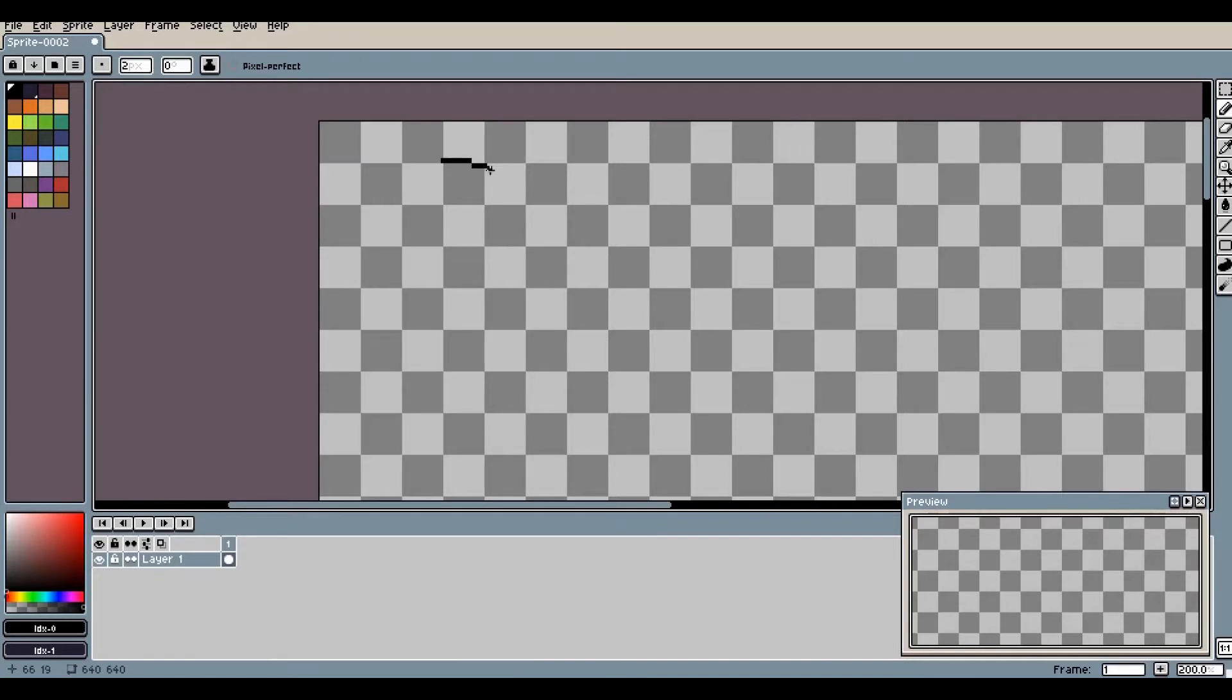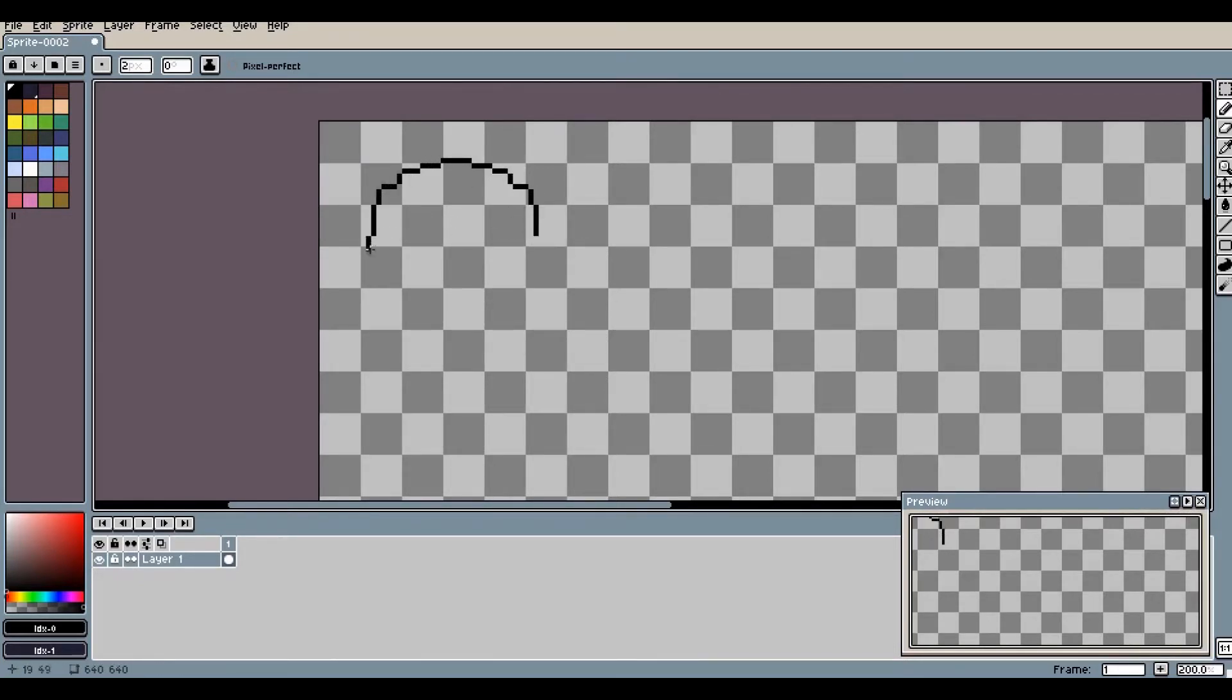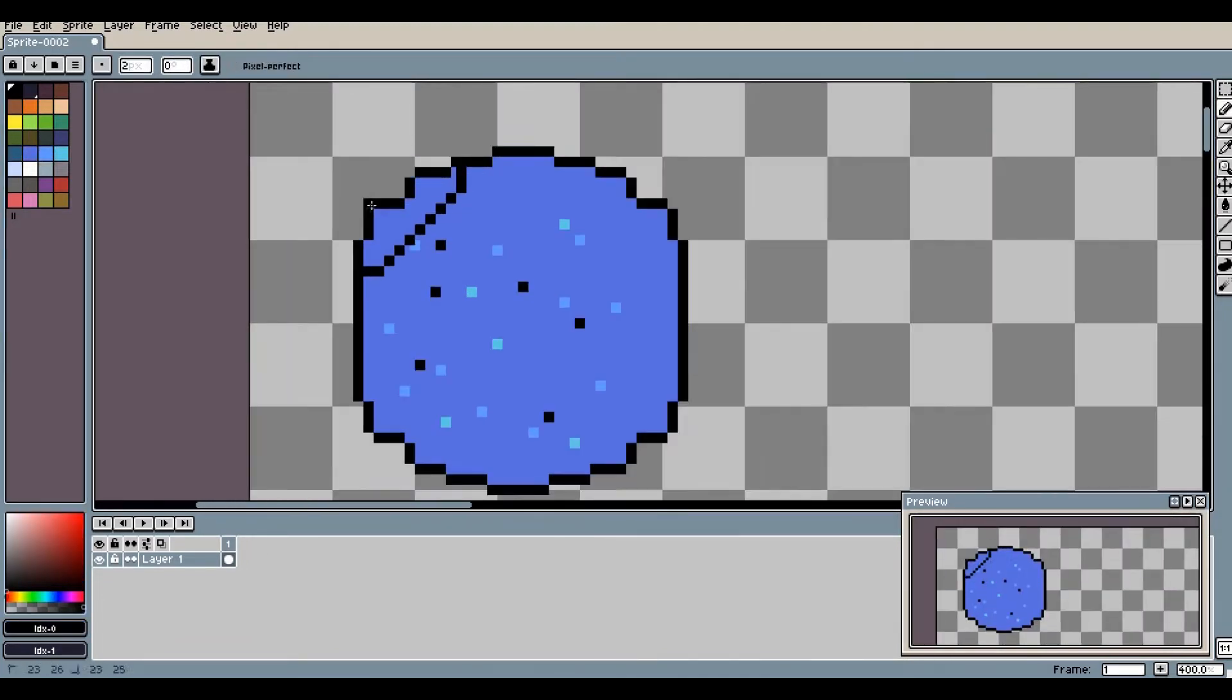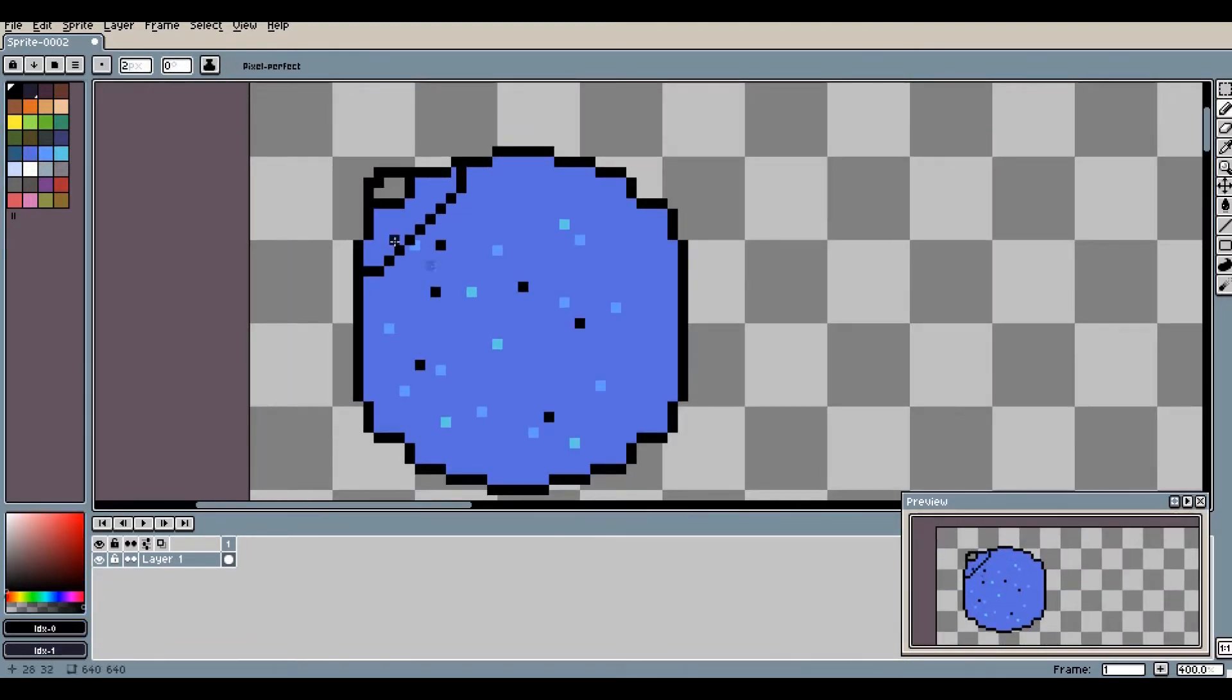As you already understood, the game will be about space, or rather about the planet which meteorites will fly toward. And to protect our planet, you will just need to click on this meteorite, after which it will explode.